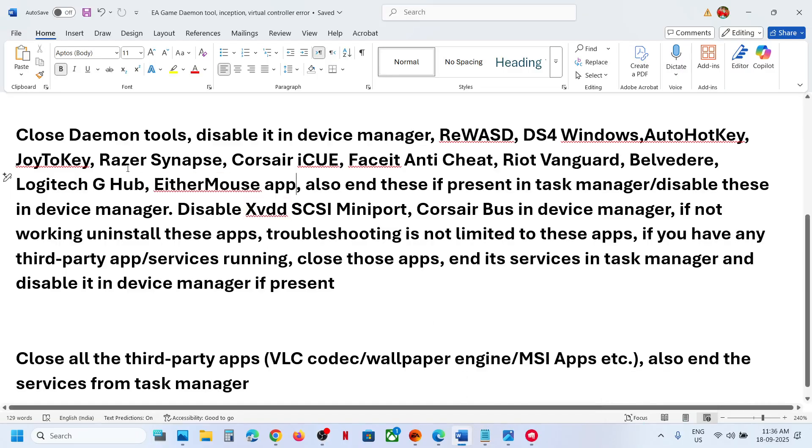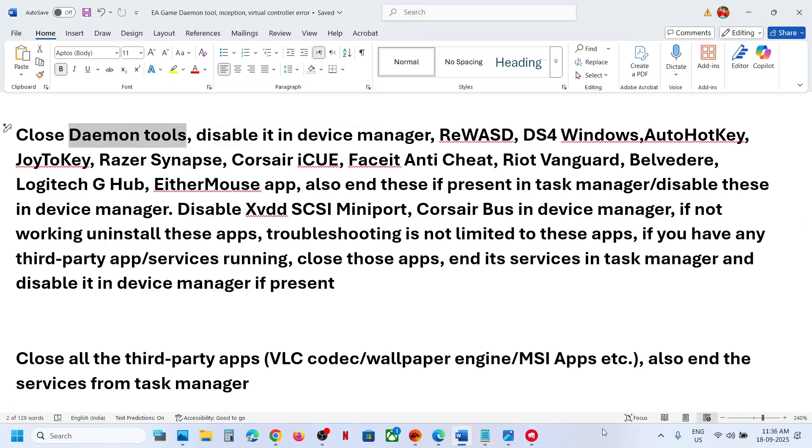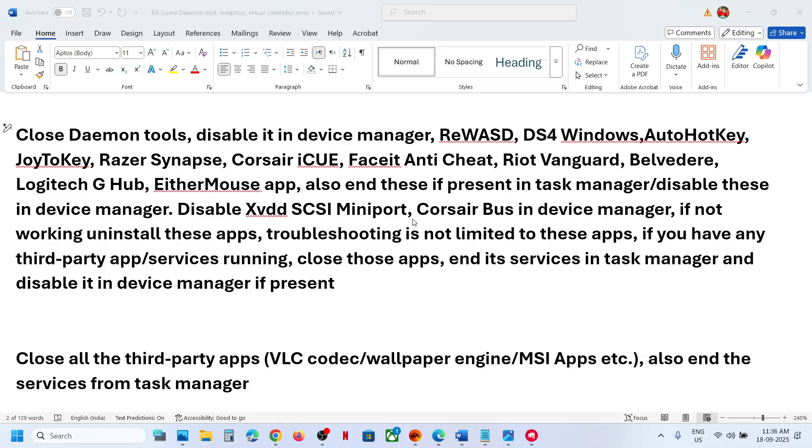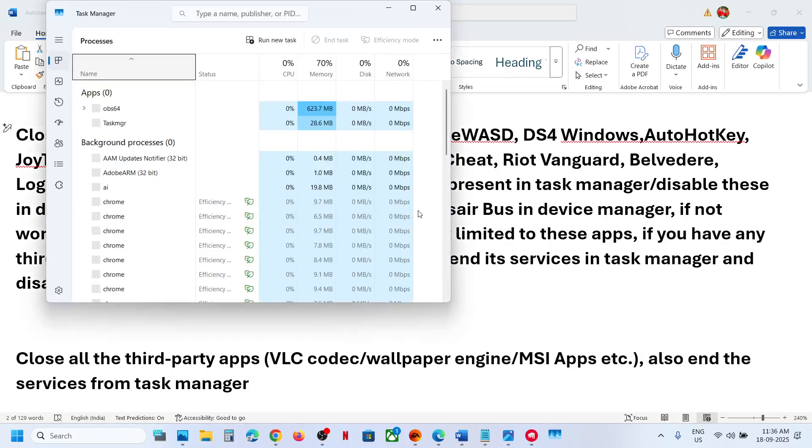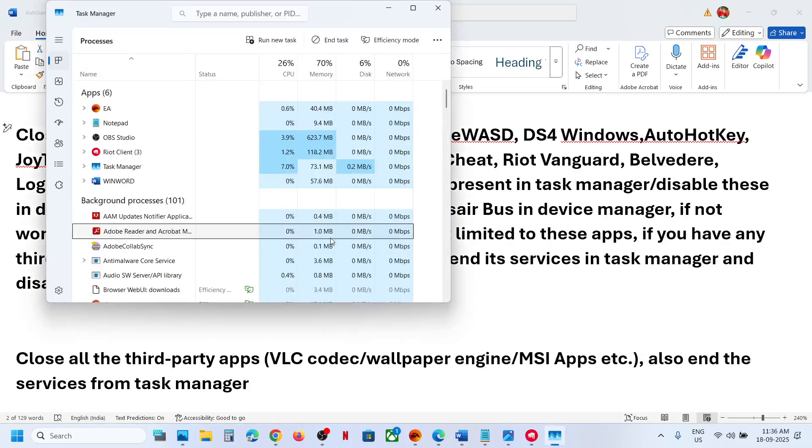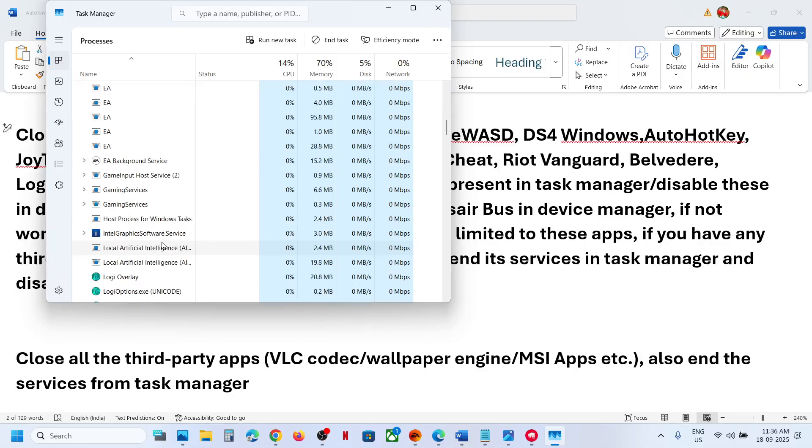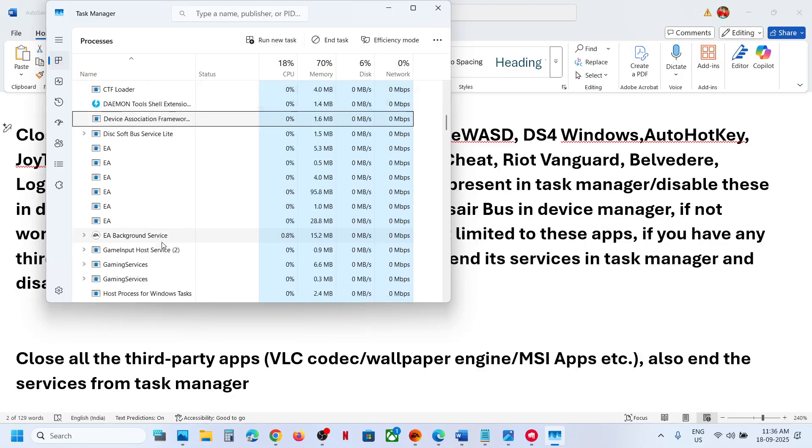Also if you have Daemon Tools running, you can close it. You can make a right click on the start menu and then go to task manager. Now if you find Daemon Tools over here, you can make a right click and then end the process.